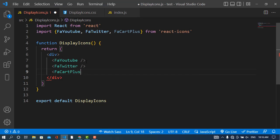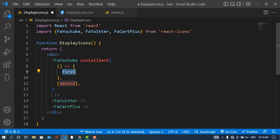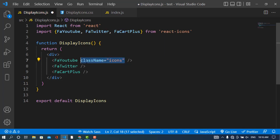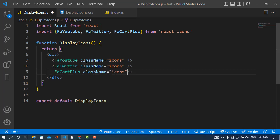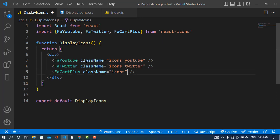Now I will add a class name to them to design our page. I'll add className equal to icon for all of these, and also for YouTube I will write here YouTube, Twitter, and Cart. I will just write the CSS code then show that to you.